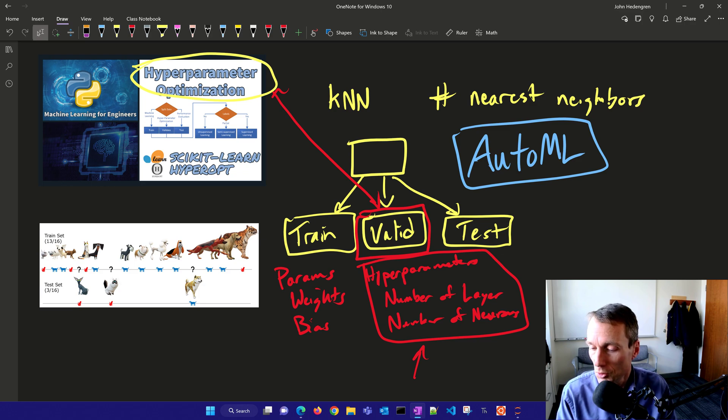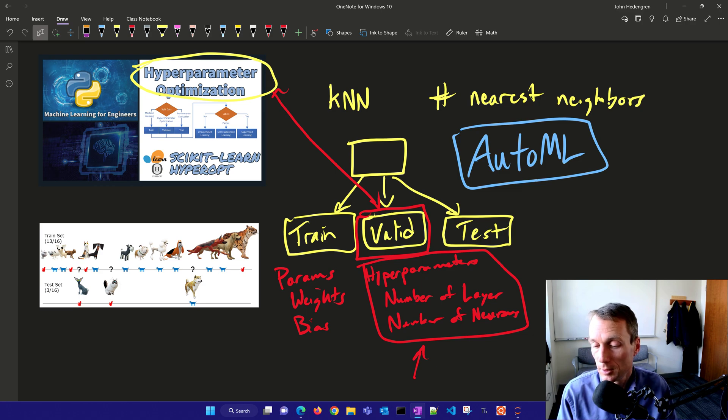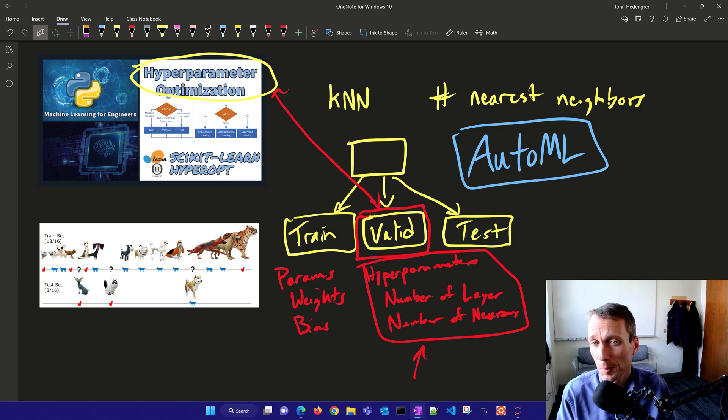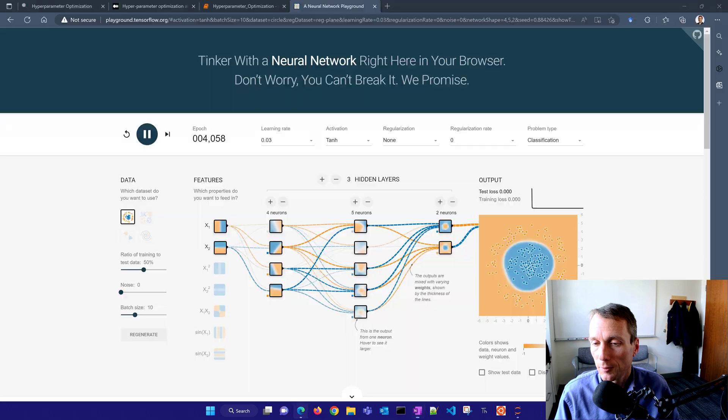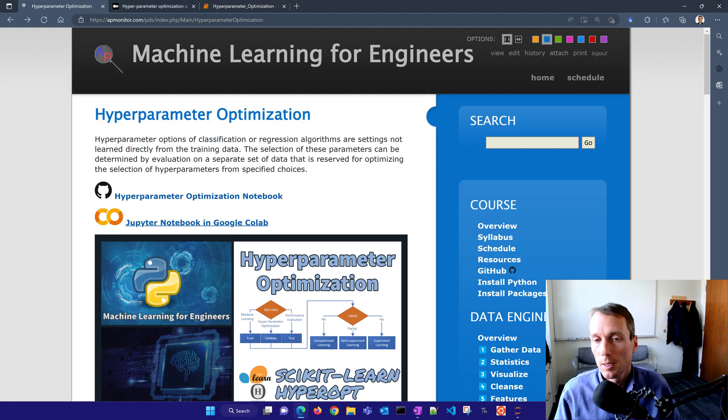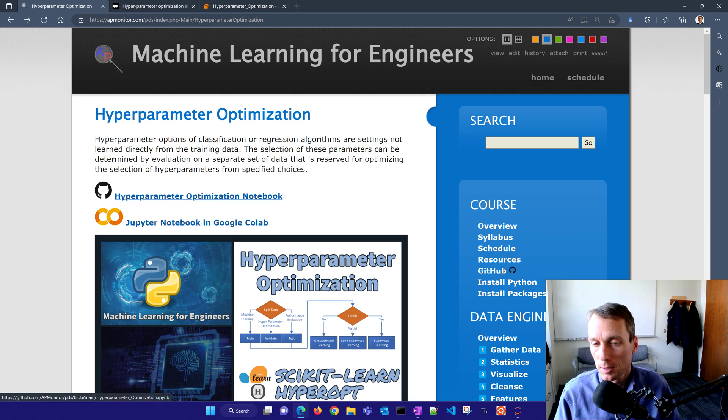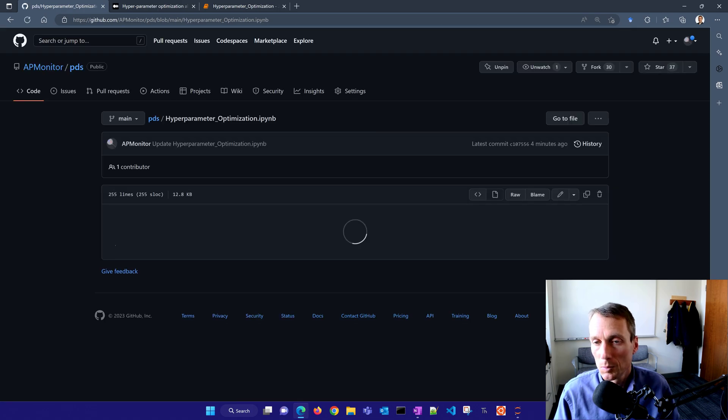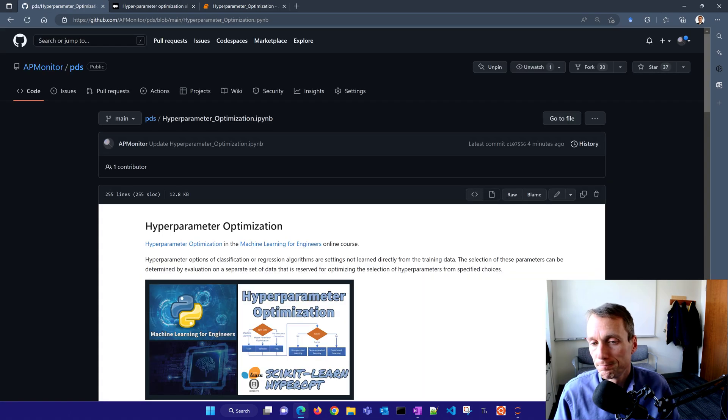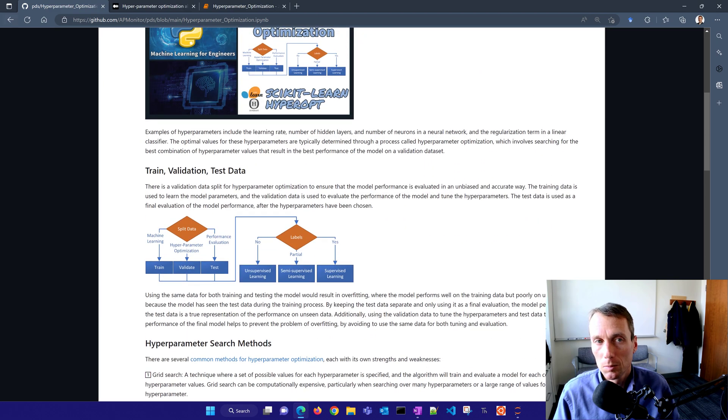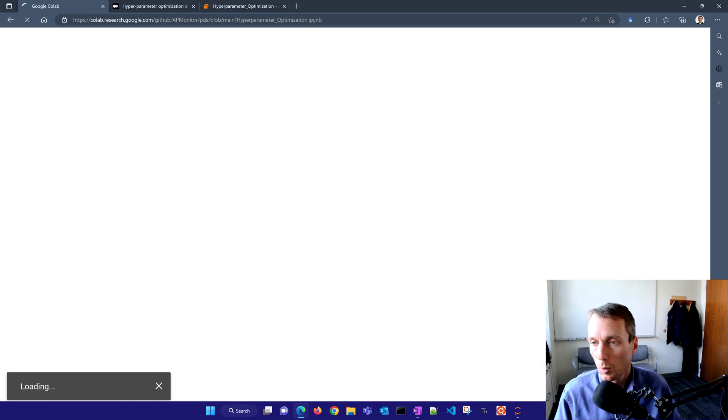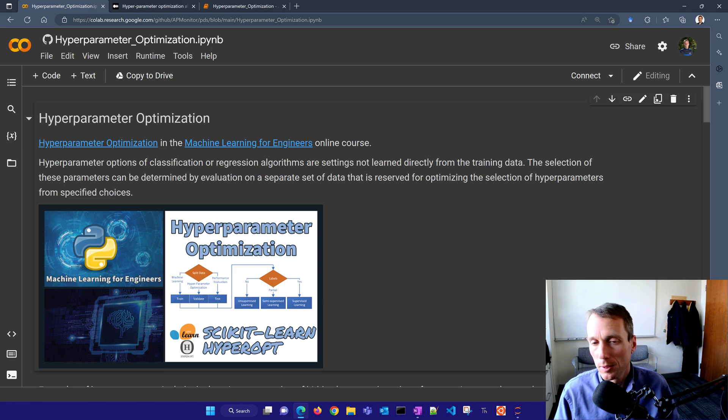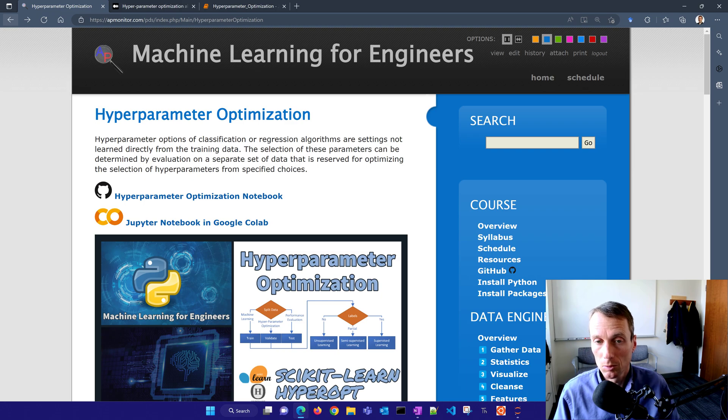We're going to work on a test here and show different hyperparameter optimization methods that are available with a couple examples in Python to get us started. If you'd like to follow along with the code, come here to the course website and you can see these Jupyter notebooks. You can either run it in Google Colab or get it from GitHub as well. You can also run it through your web browser with no installation of Python, everything through Google Colab.